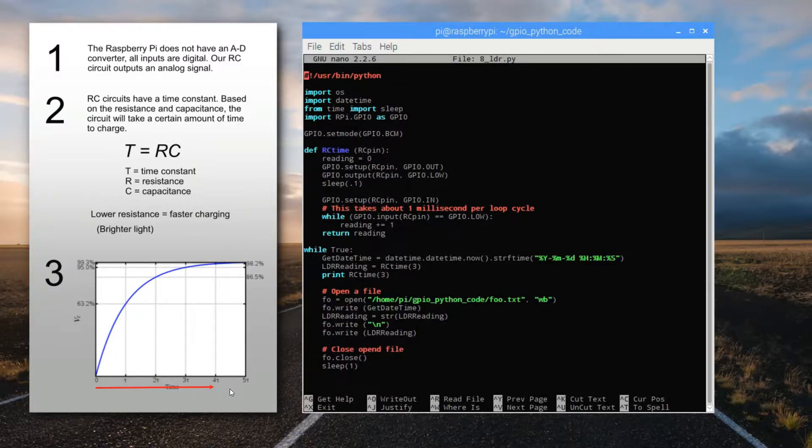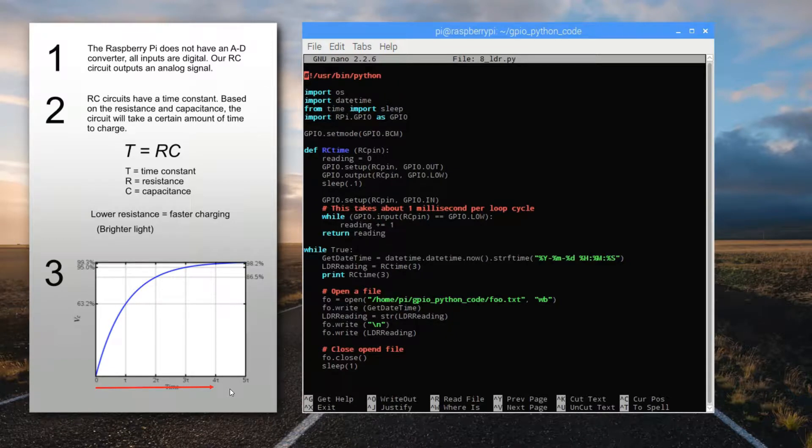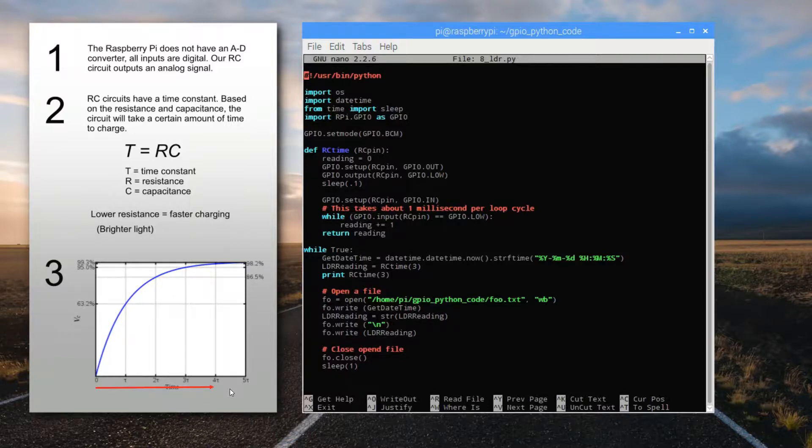we'd have a relative indication of how much time it's taking to charge in this light condition versus that light condition, or how bright or dark it is.